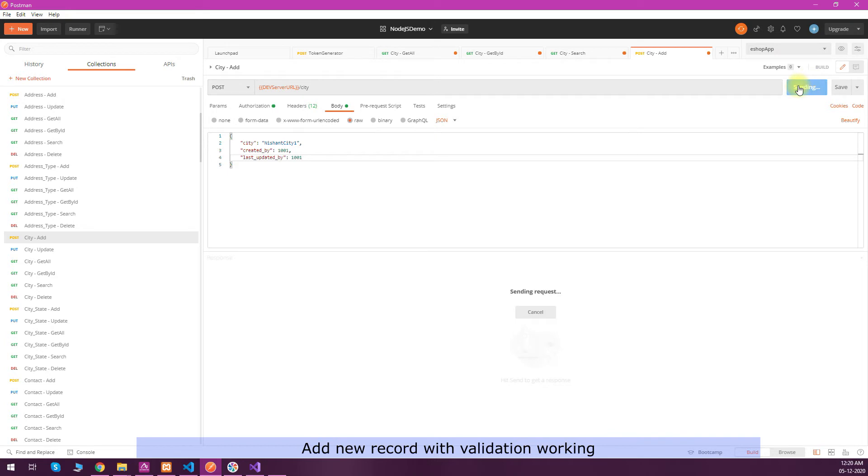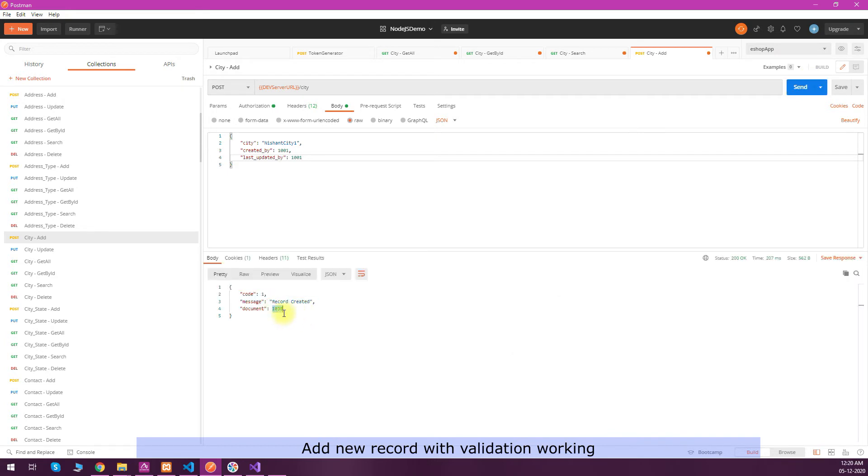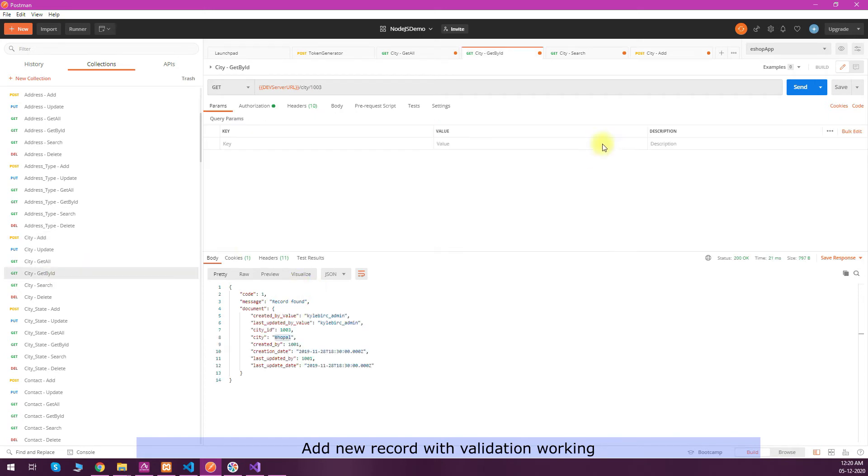You can see this record is created and the document ID, the record ID, will be returned back to use for any other processing. We can always verify if the record is created or not by using the get by ID endpoint.